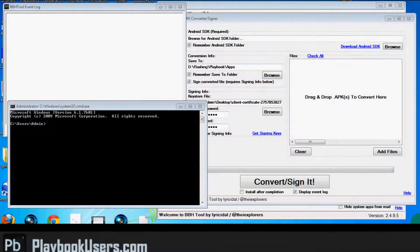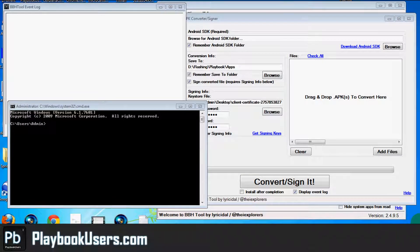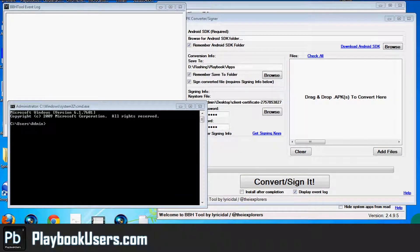Hello, this is Chris with playbookusers.com. This video is going to be about how to re-sign an app that you've already signed before.